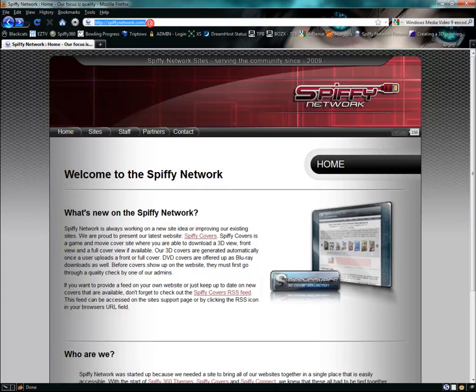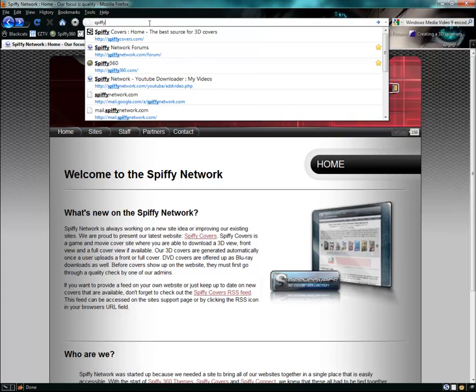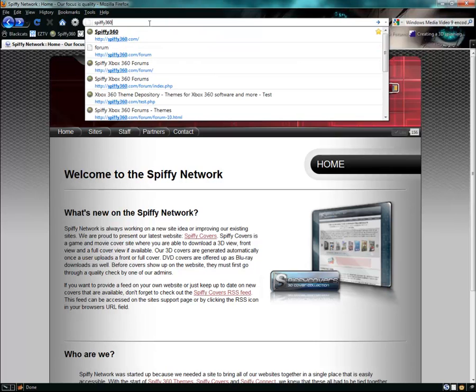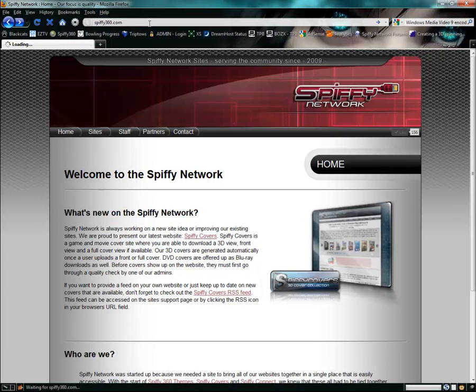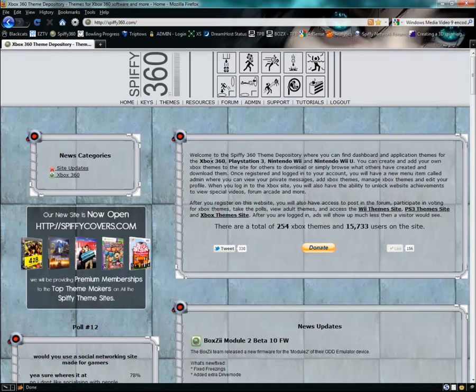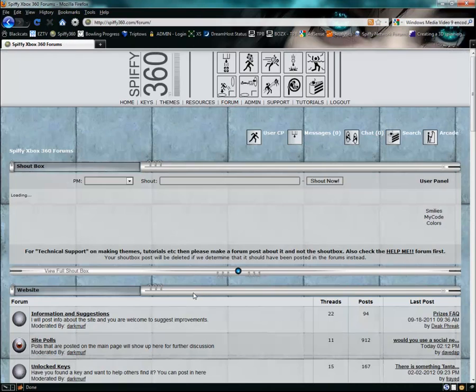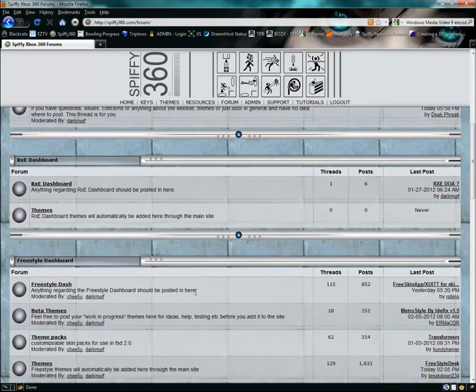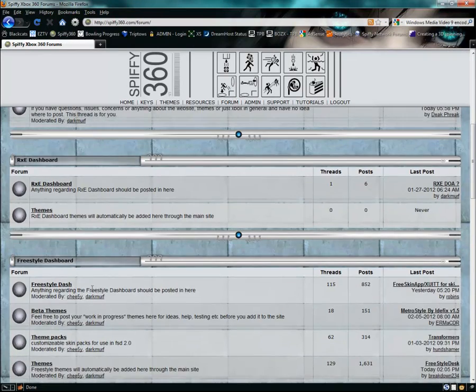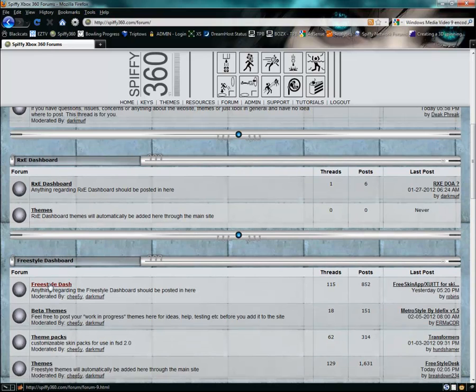The first thing we need to do is go to spiffy360.com and then click on the link for the forums and scroll down to the freestyle dashboard section.